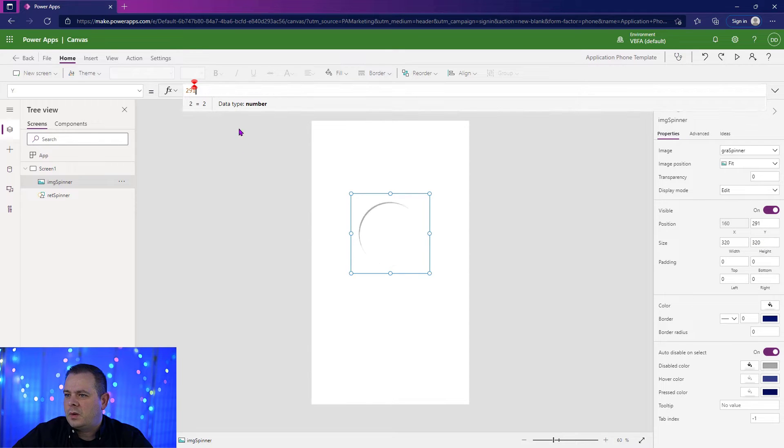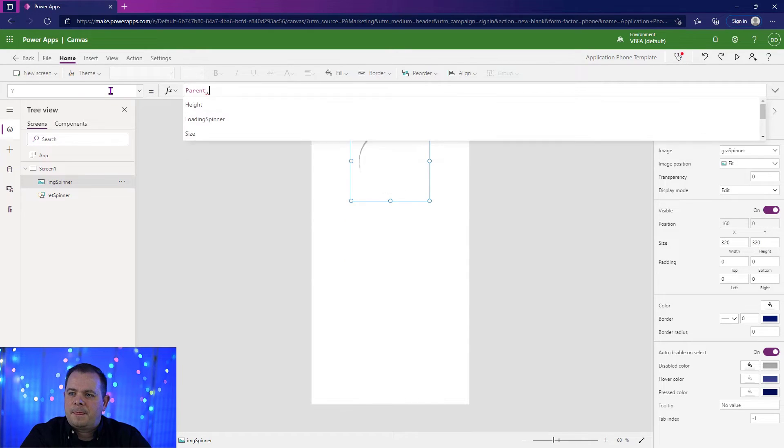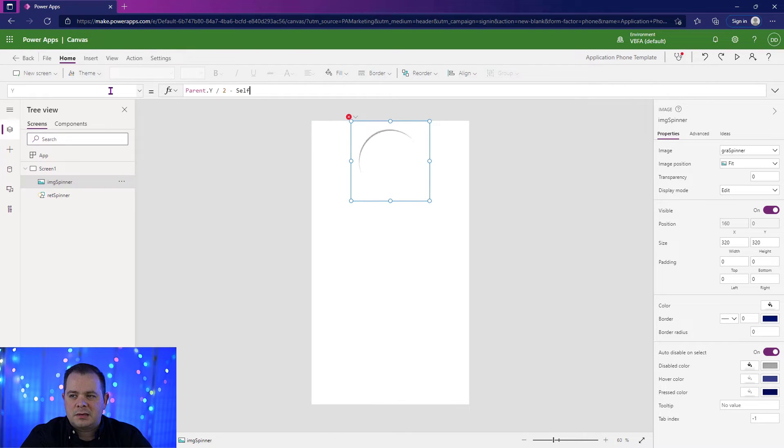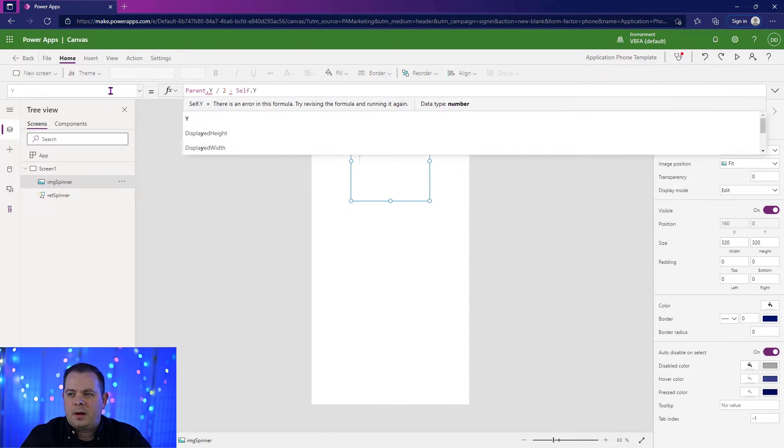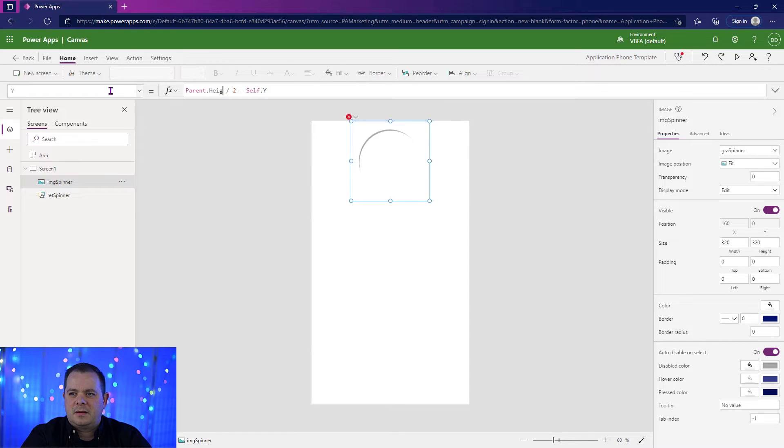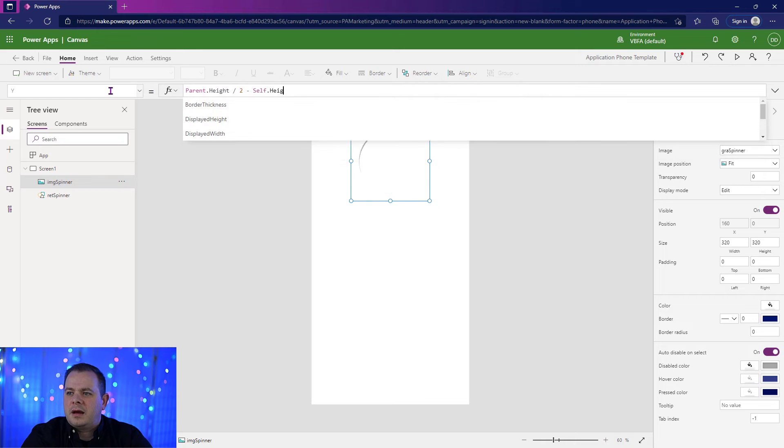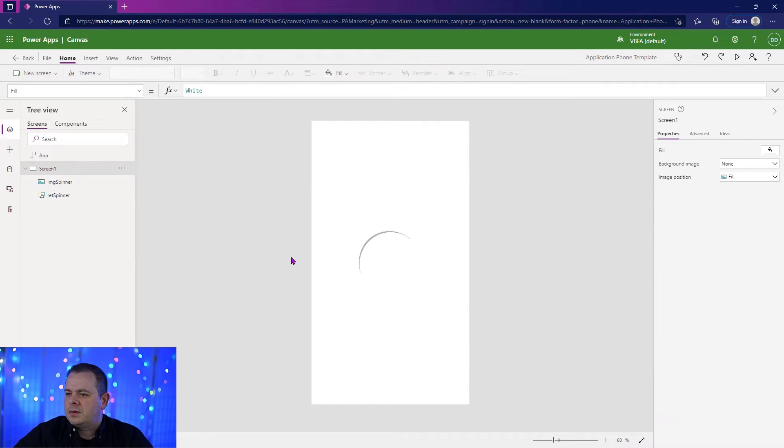Now we need to do the same thing with the Y. So we're going to say parent.y divided by two. Subtract self.y. I'm sorry, not y. This needs to be height. And then self.height divided by two. So now it's perfectly in the center.